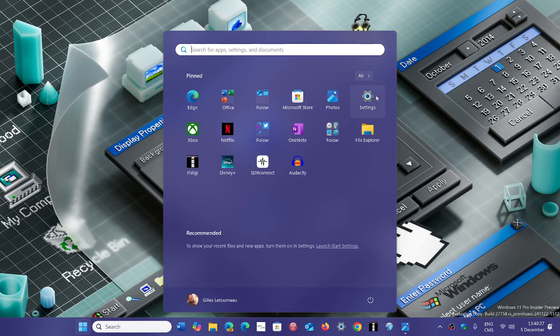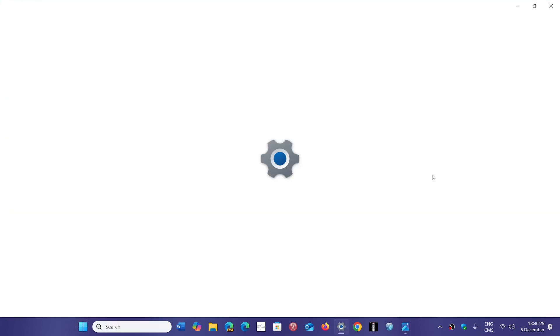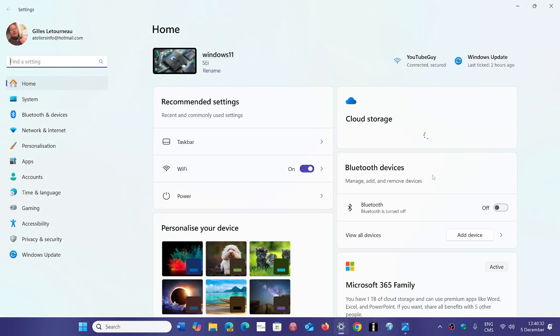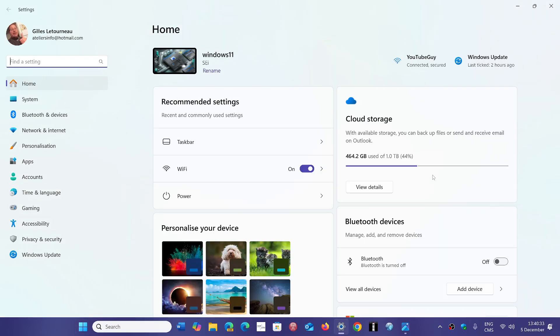So that was the update that I did and the Acer seemed to work absolutely fine with the update to Windows 11.